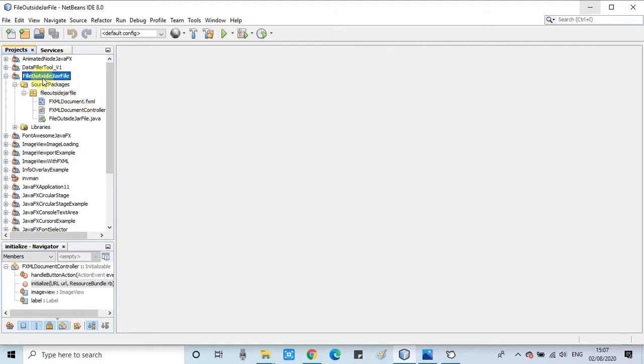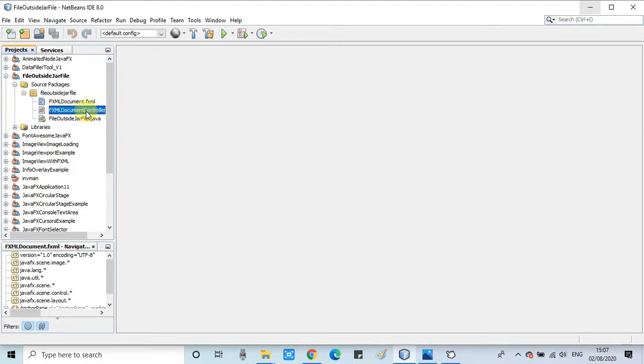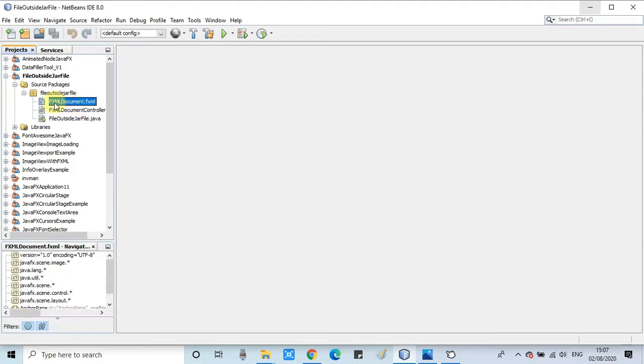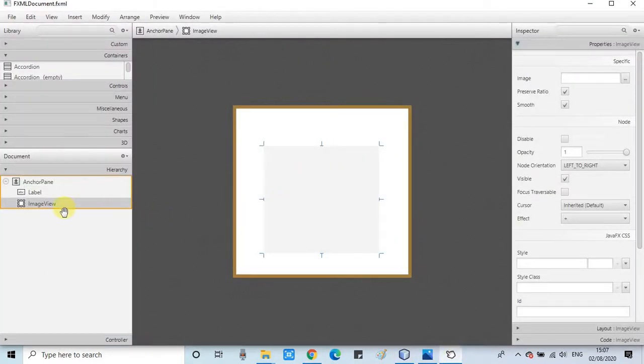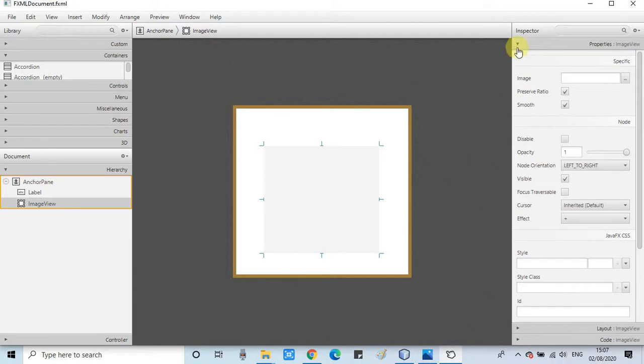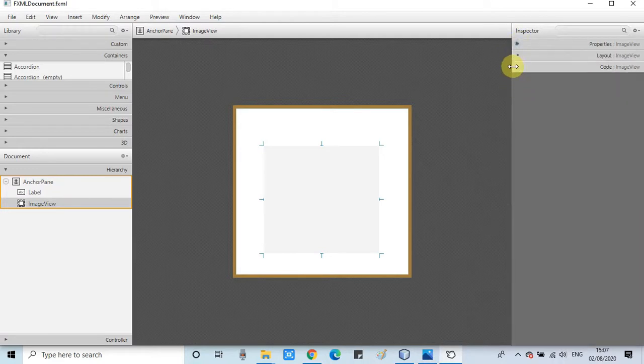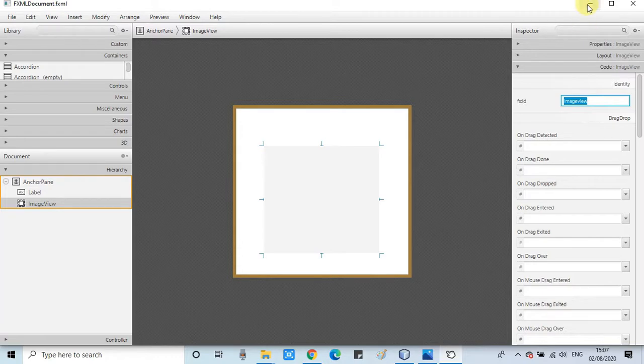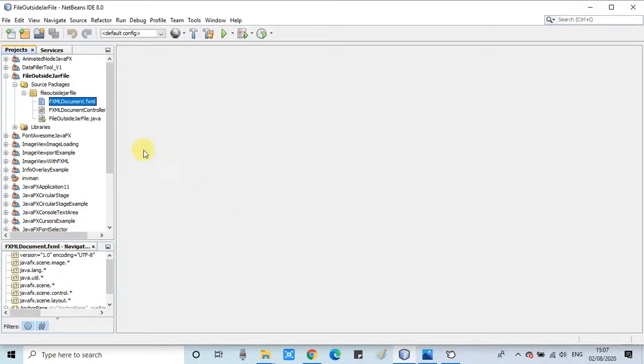This is the example with the help of which I will explain. This is an FXML-based project. I will show you first the FXML. Very simple - our image view is there on an anchor pane and I have assigned one FX ID to this.